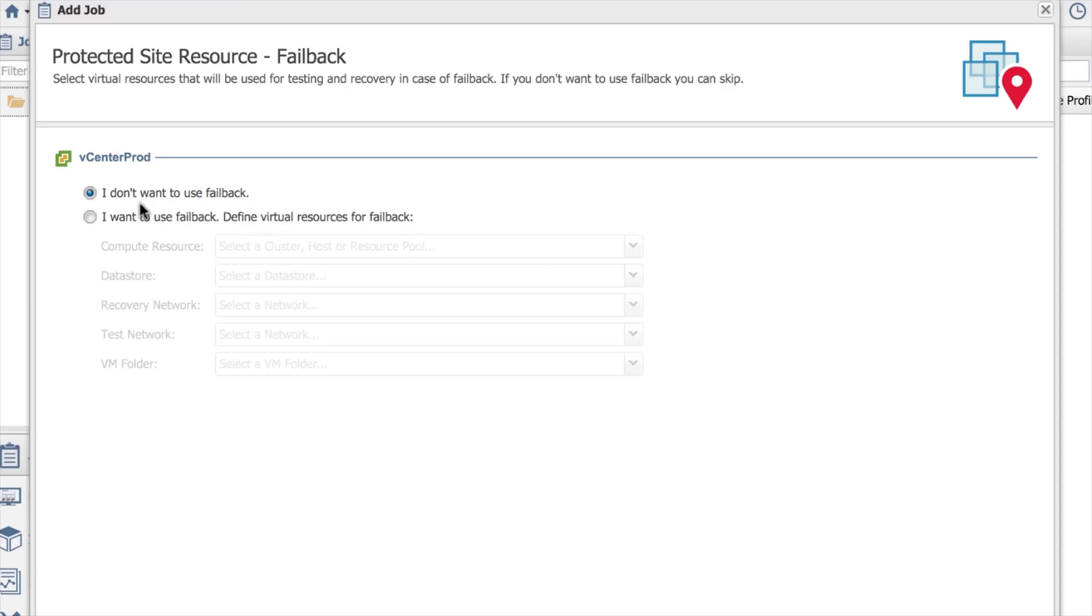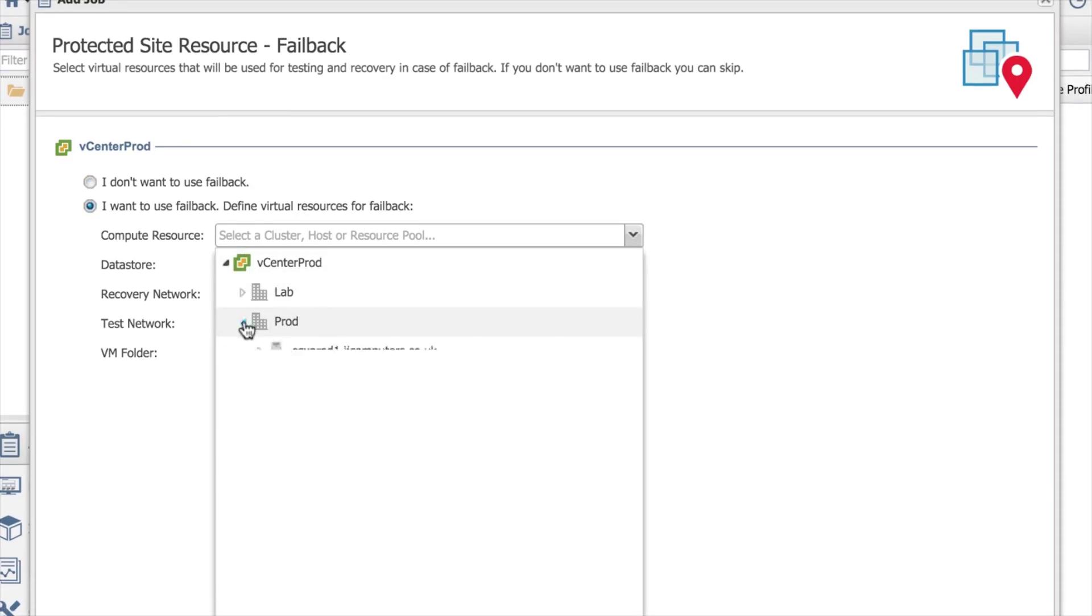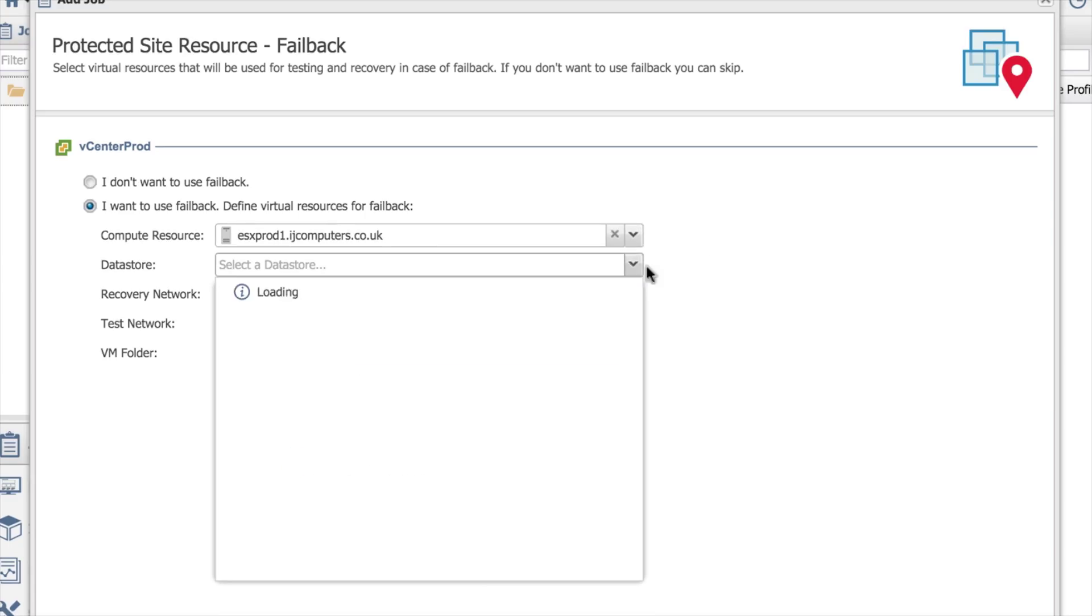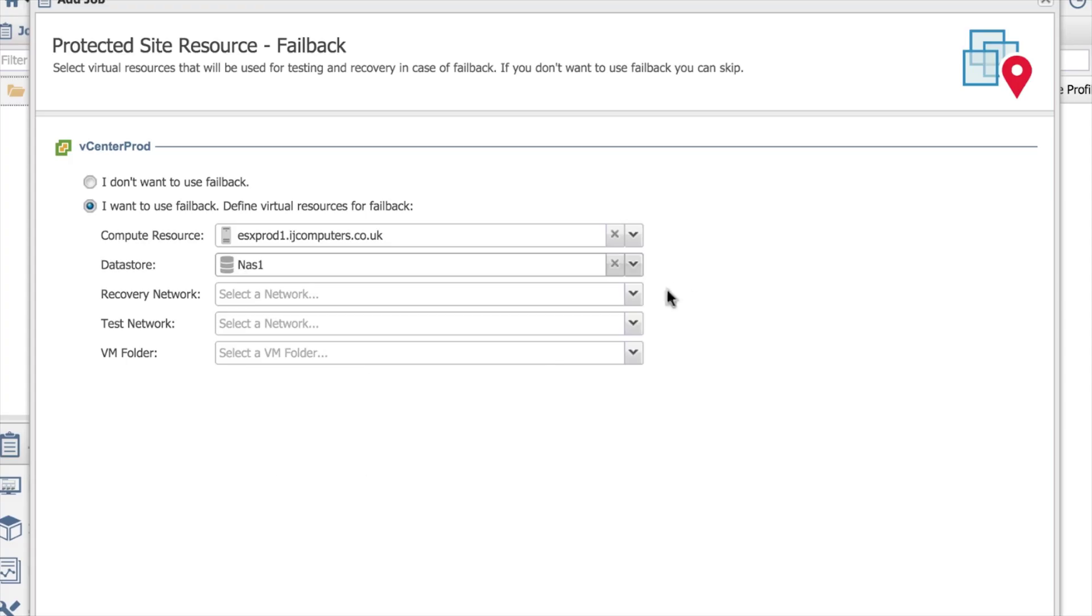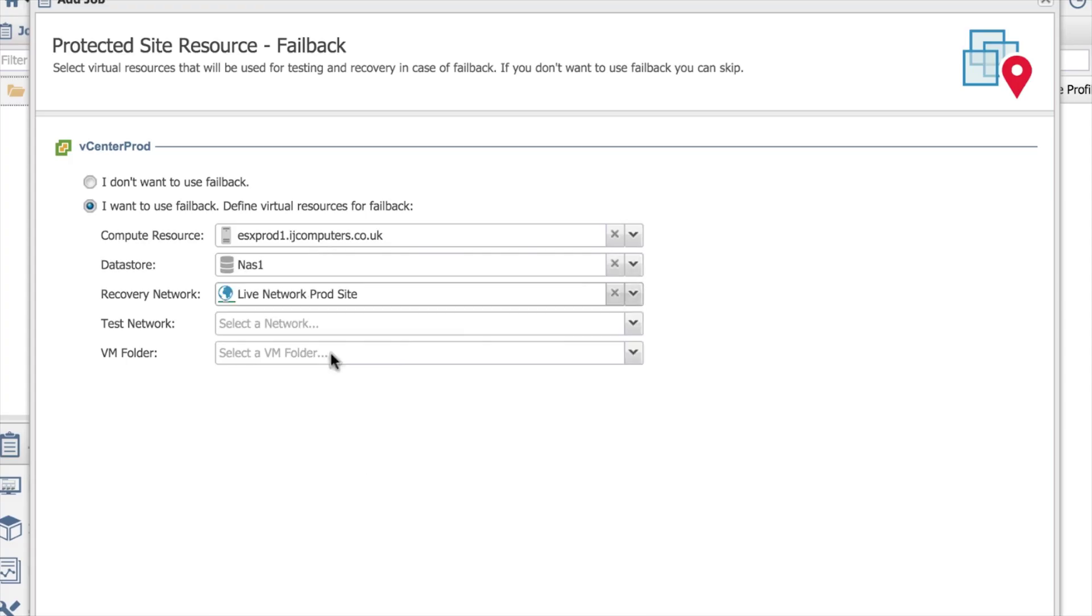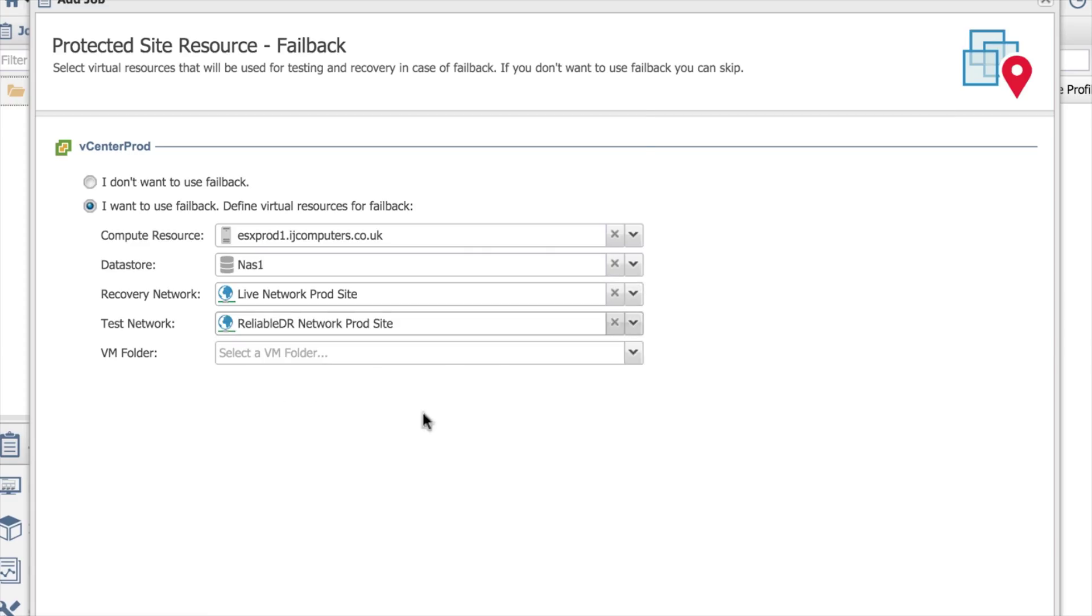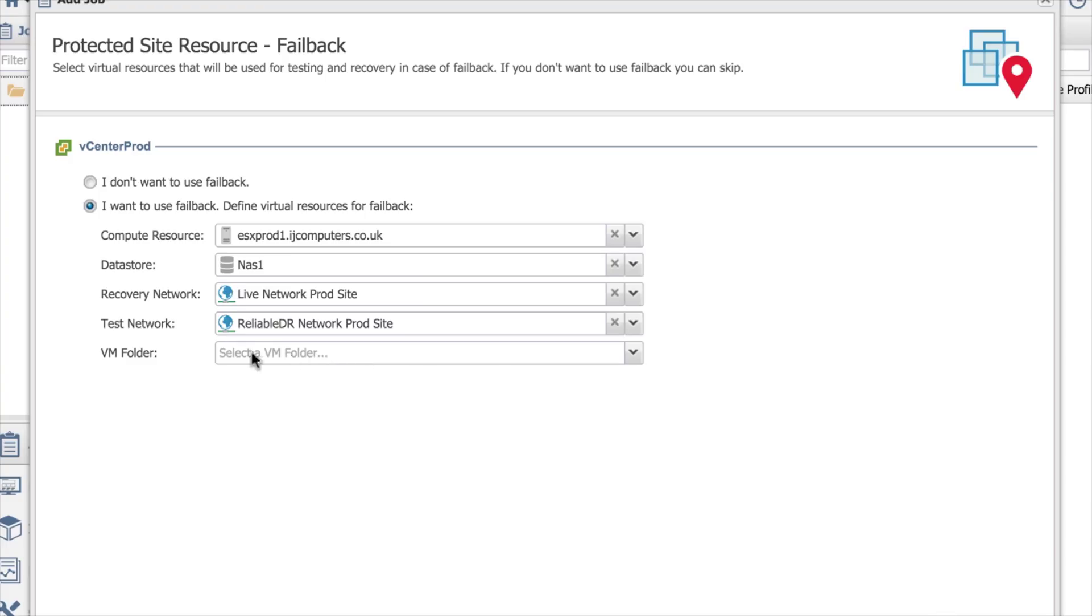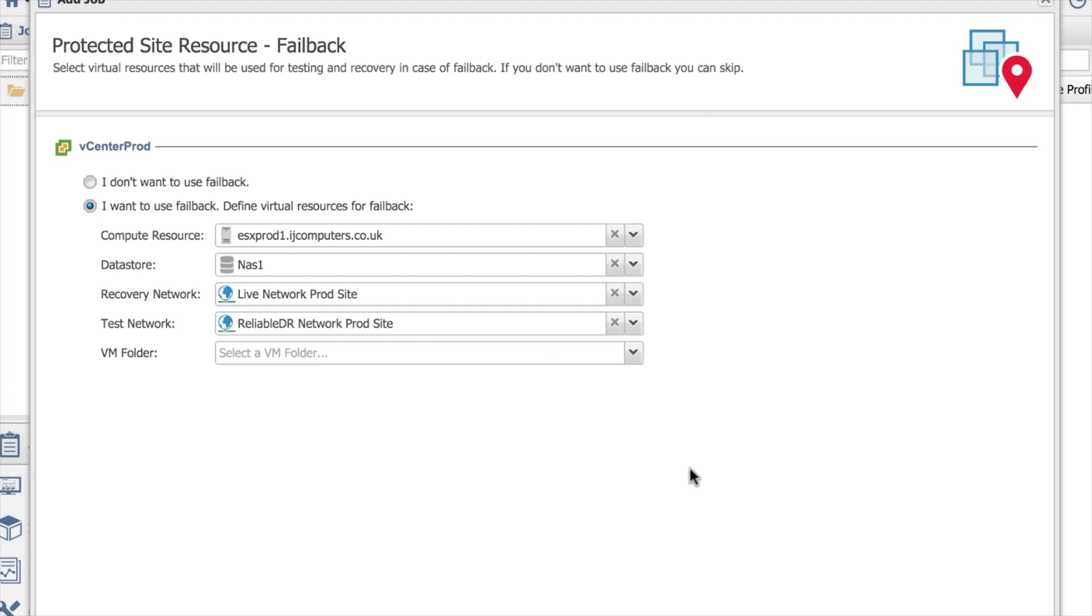I choose next. Do you want to do failbacks? Obviously that's failover. If you want to do failback, then you just tell it the resources you want it to use on the production site. So I'll just quickly fill these in. For things like VM folder, I don't have any on that site, so I don't need to put them in. It's going to create them if it fails back in the root of the folders.